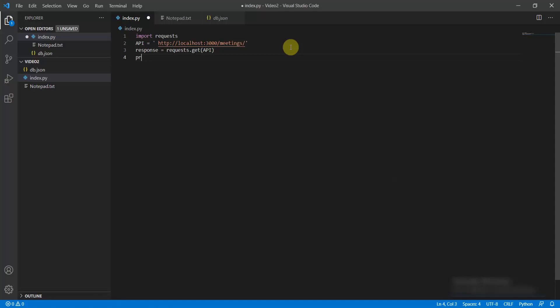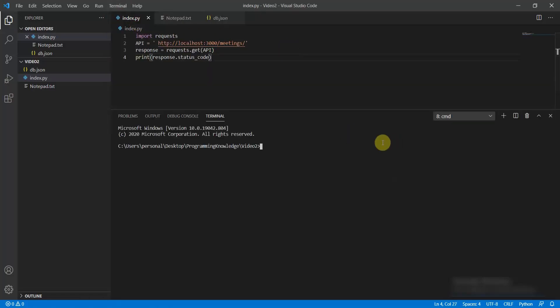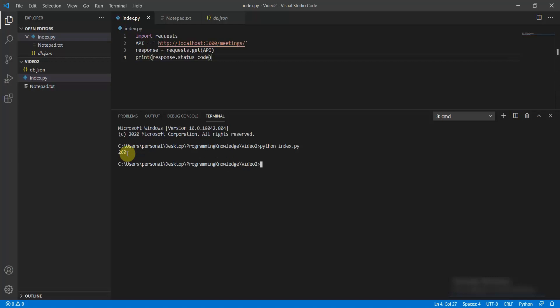First, set response equal to requests.get(api_url), and then simply print response.status_code. Open the terminal and run python index.py. This returns the status code, which turns out to be 200 — so this is working perfectly fine.